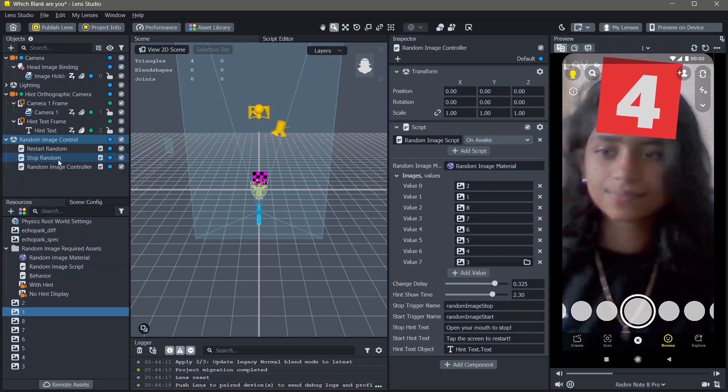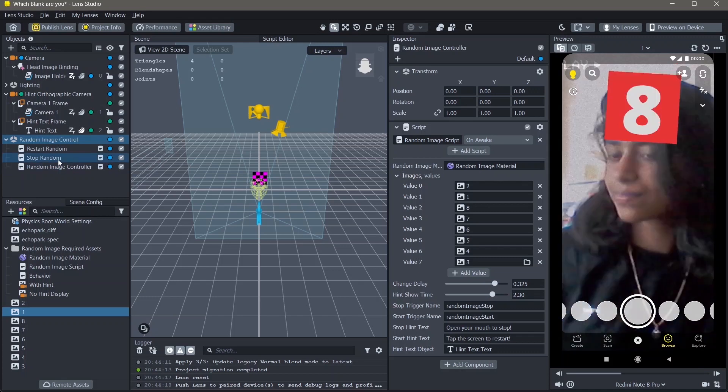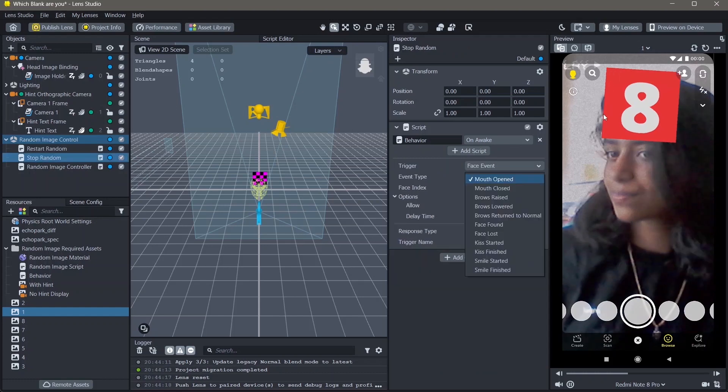You can also change the trigger with which this lens stops. Right now it is at mouth open, which means when the mouth is opened, this randomizer will stop. You can also change it to any of these options right here.